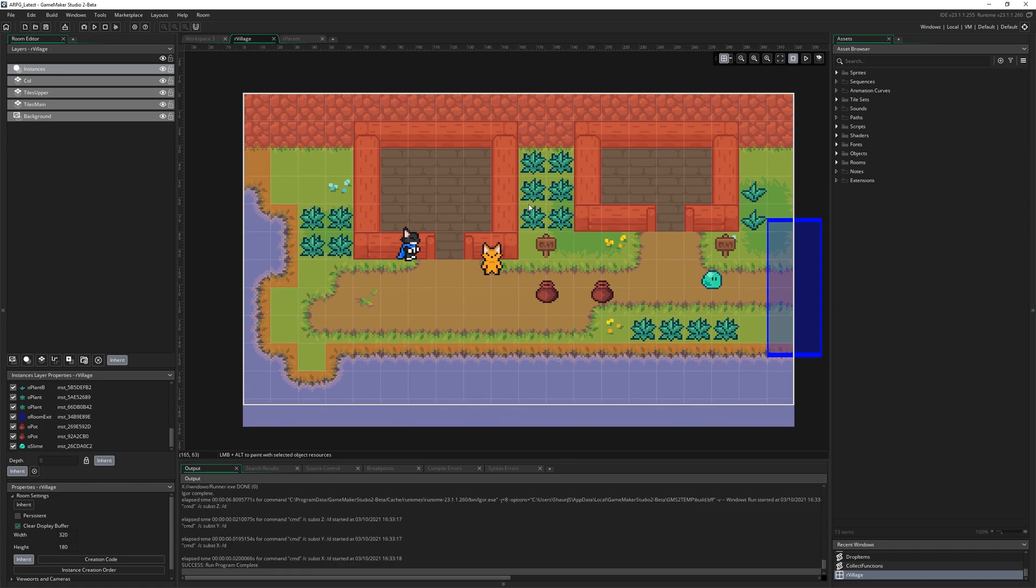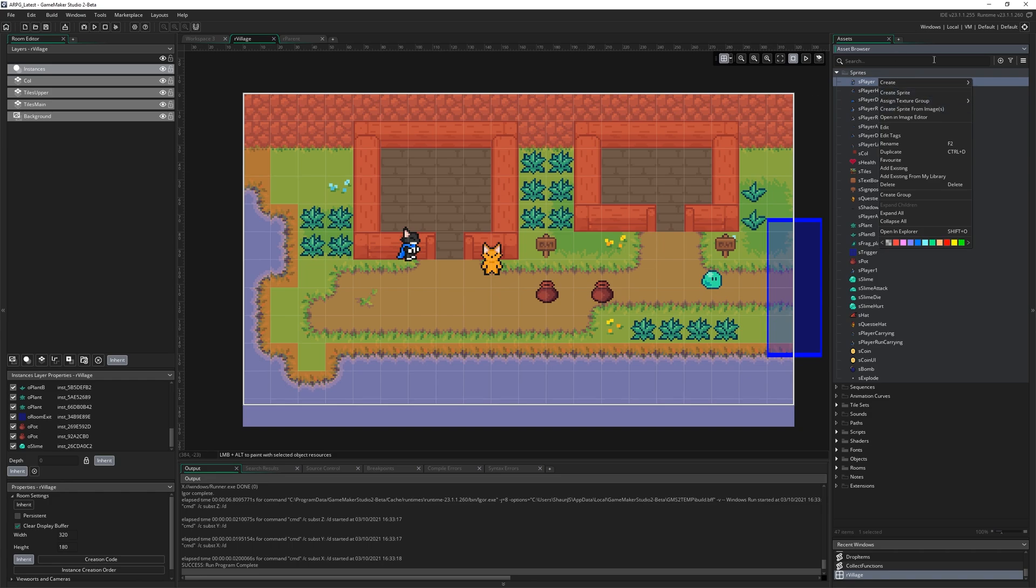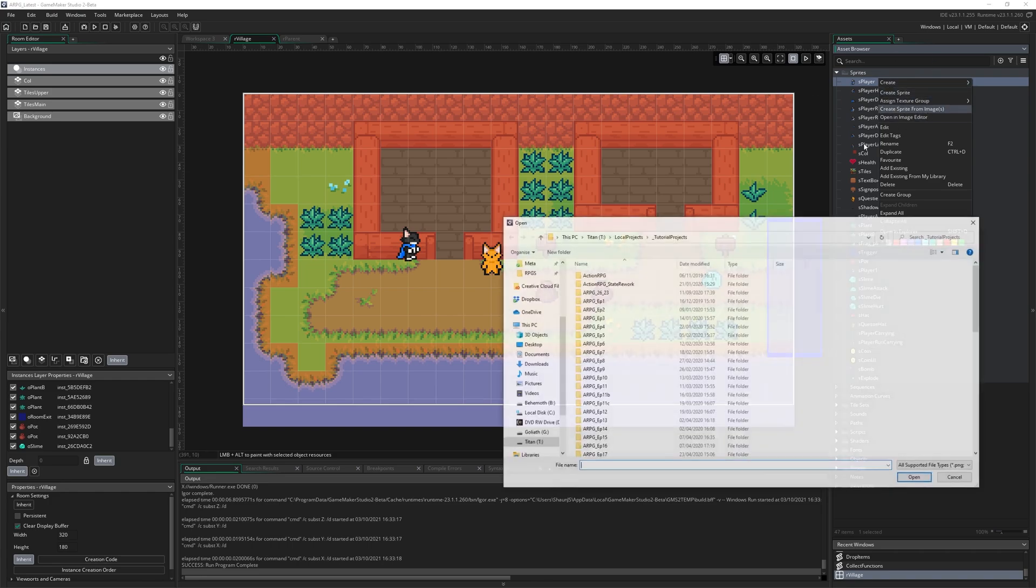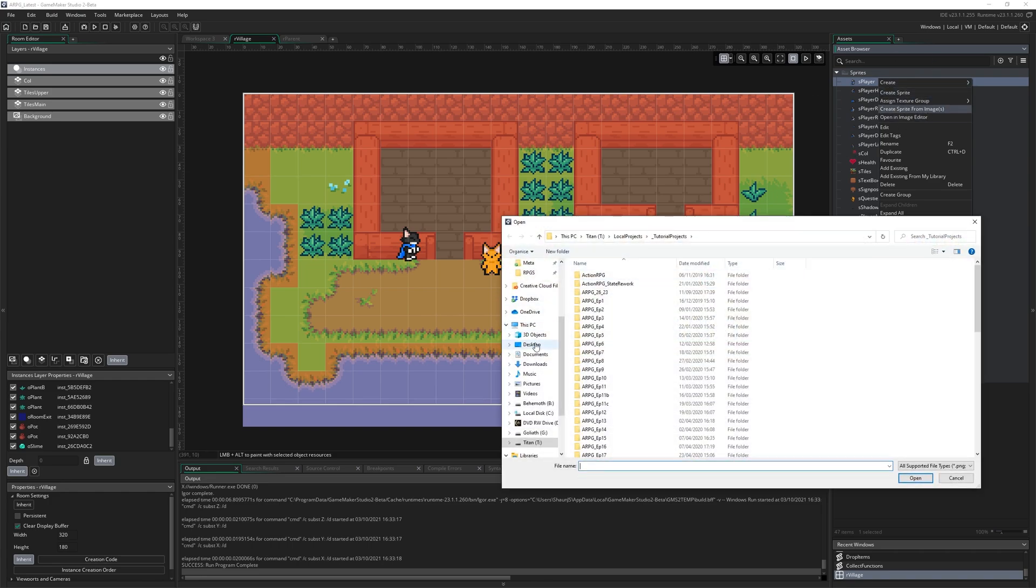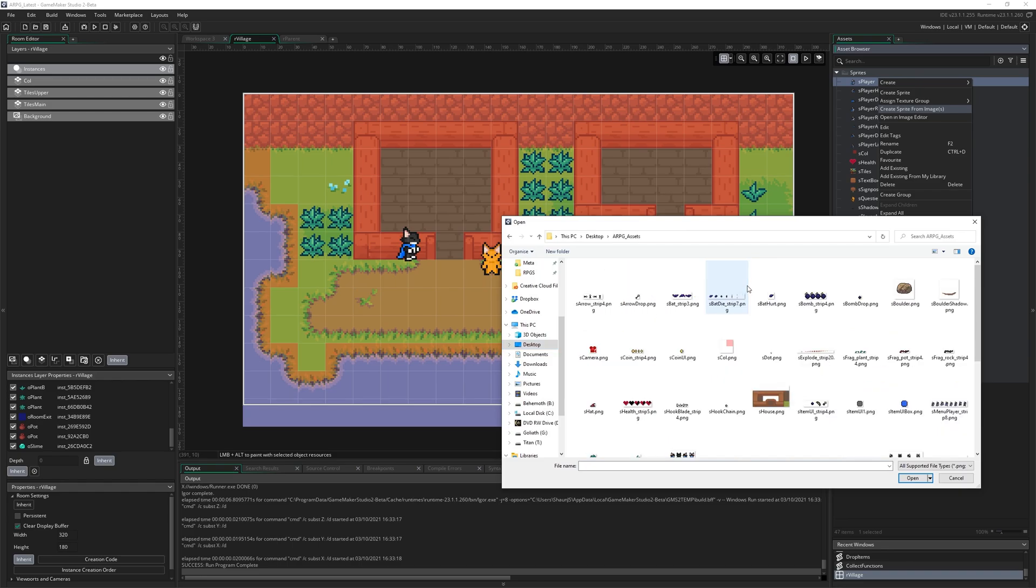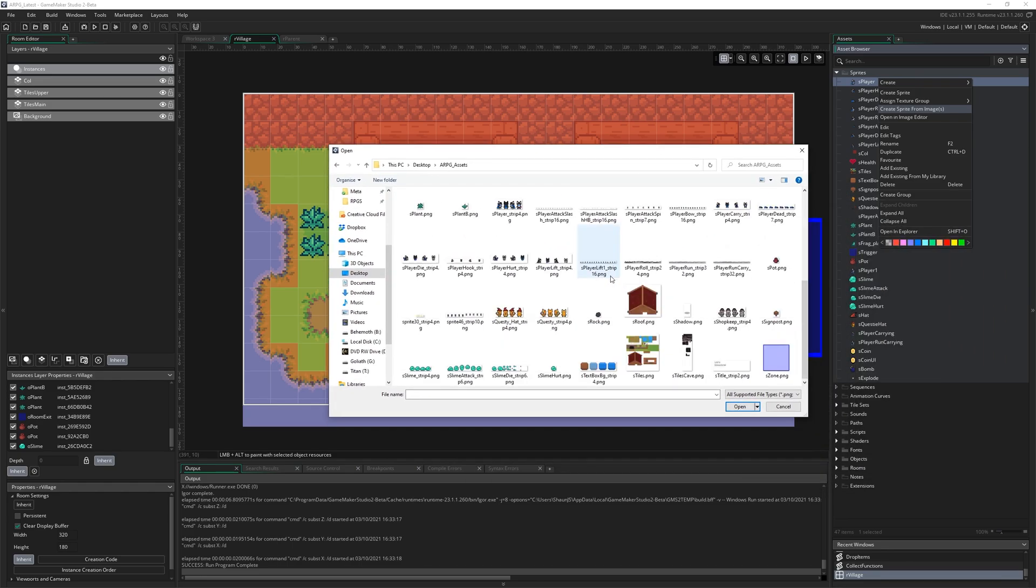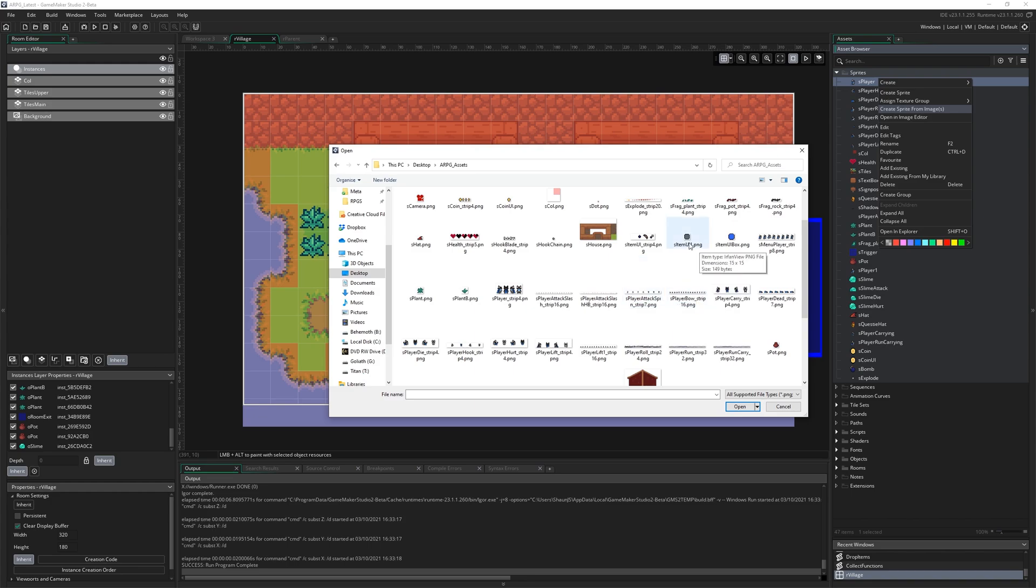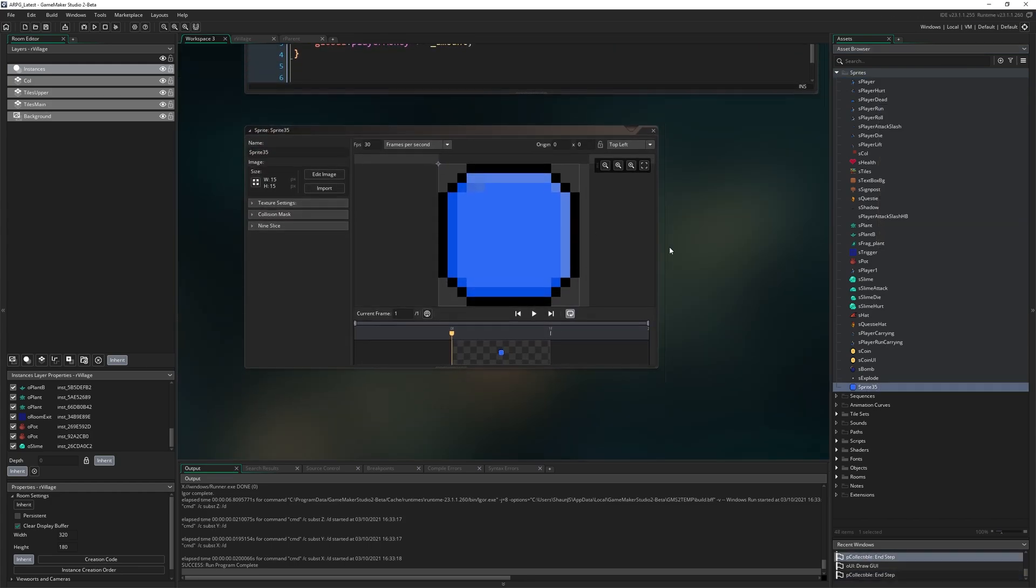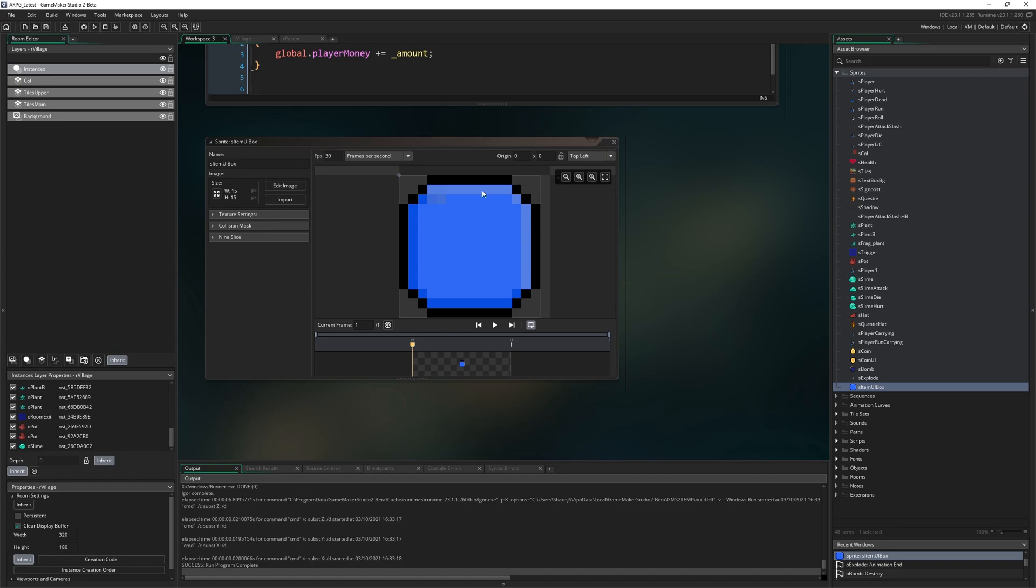Then we're going to bring in all the new sprites that we're going to need for this episode. So I'm going to open the sprites folder and I'll just right click on any sprite so I can get this create sprite from images button. Go to my assets folder where we have all our things. And I'm looking for S item UI box even. S item UI box is what that's going to be called. It's pretty straightforward. It's literally just a blue box. So you might see how this is going to work.